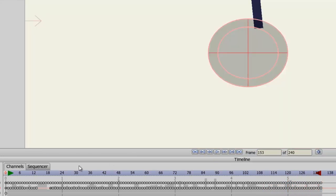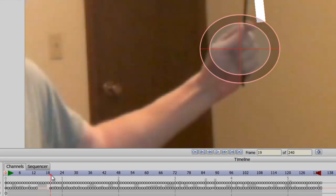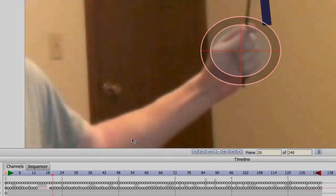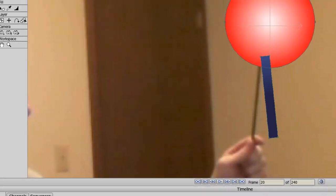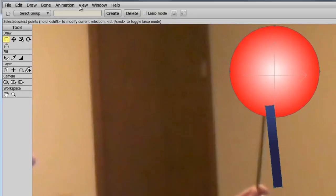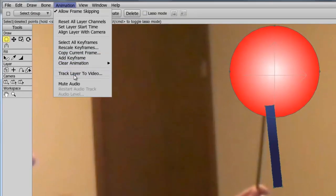Okay, so now we have tracked that point. Now, we can go back to the layer with the cartoon object on it and go up to Animation, Track Layer to Video.